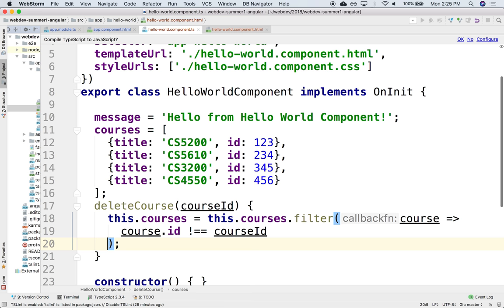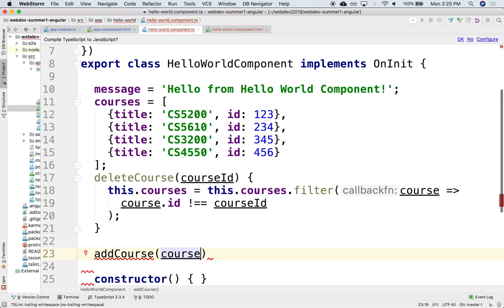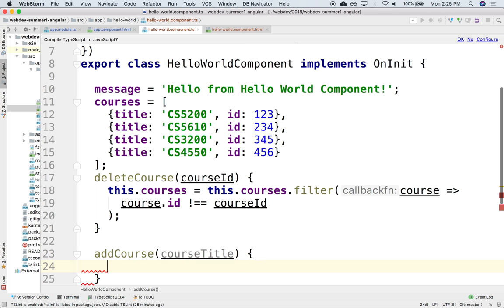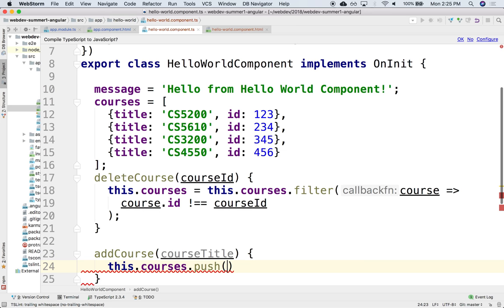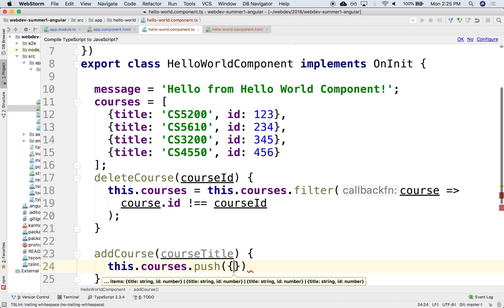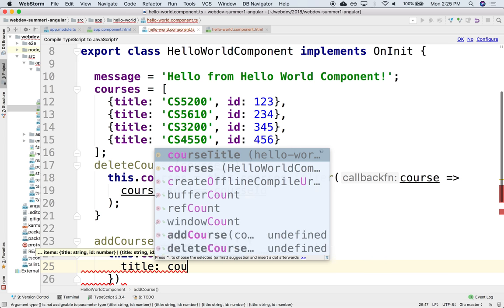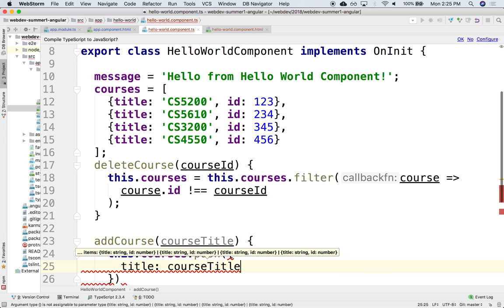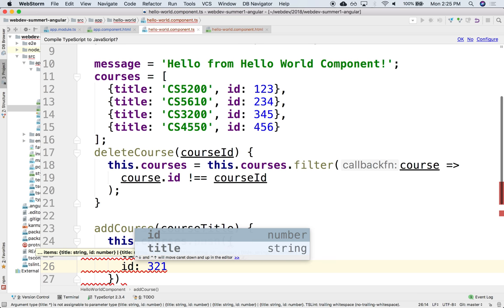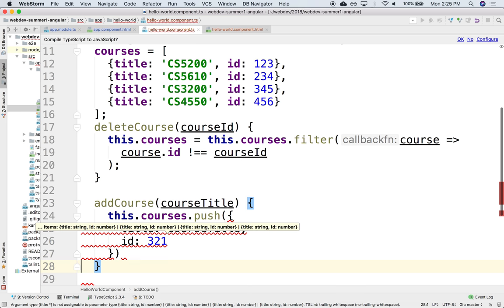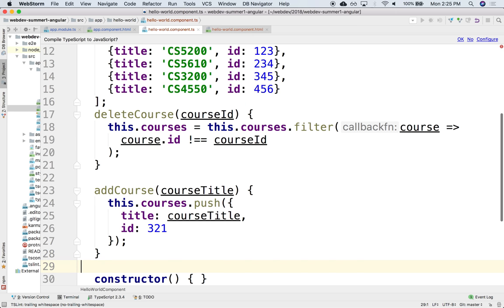And so here we could have a function that handles that, we say add course and it takes here the course title. And then what it'll do is that it'll take that title and perhaps push it into the array. So we could say this.courses push and then a new object whose title is the course title that you're passing me as argument and the id for now will be just some bogus id.